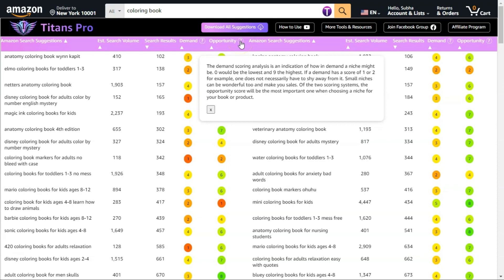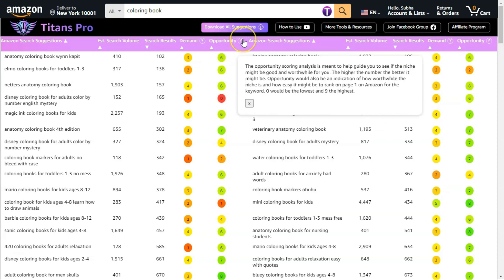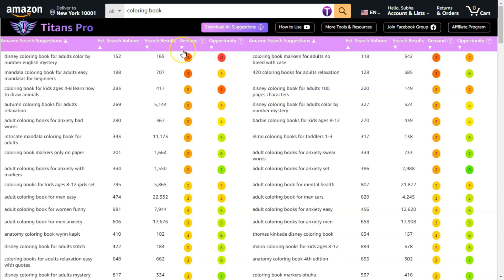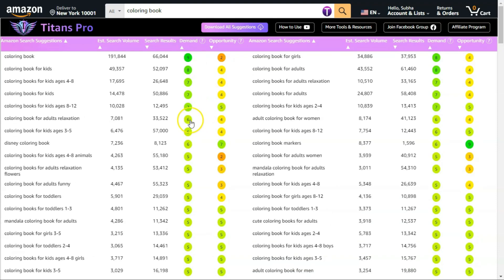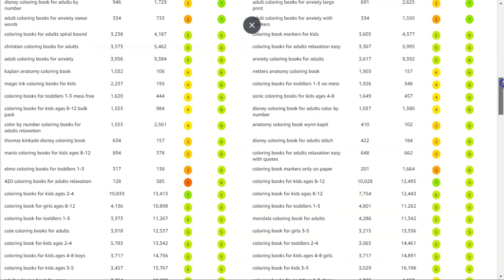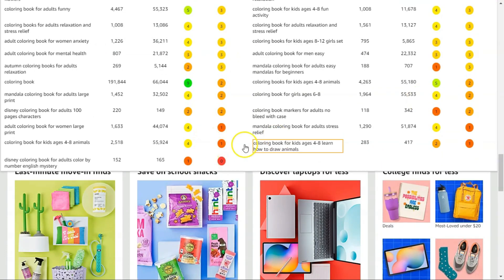When it comes to opportunity, you can click here to read more about it. The opportunity scoring analysis is meant to help guide you to see if the niche might be good and worthwhile for you — the higher the number the better, with 9 being the highest and 0 the lowest. For demand, the lowest is 1 and the highest is 9. The best scores are shown in bright green, and the color changes toward red as the scores go lower toward 0.